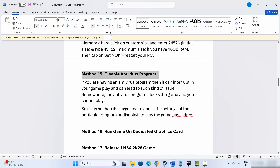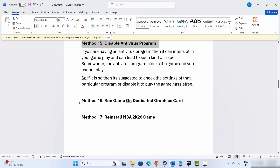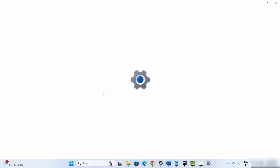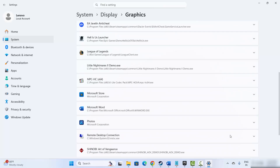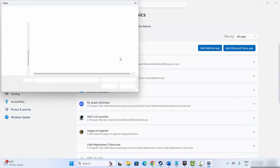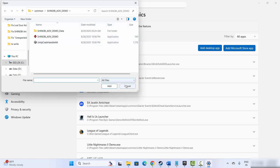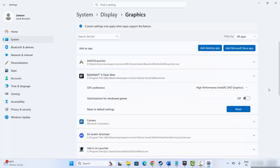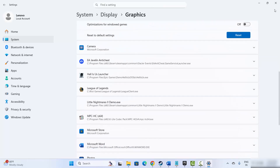Next is to disable your antivirus program. If you have an antivirus installed, it can interrupt gameplay and lead to such issues, so you are suggested to disable it and then try to launch the game. Next is to run the game on a dedicated graphics card. For that, go to search and search for Graphics Settings. Add your game to the list by clicking Add Desktop App, browse to the game installation folder, select the game, add it to the list, click the arrow icon, and under GPU Preference select High Performance. After doing this, launch the game and check if the issue is resolved.